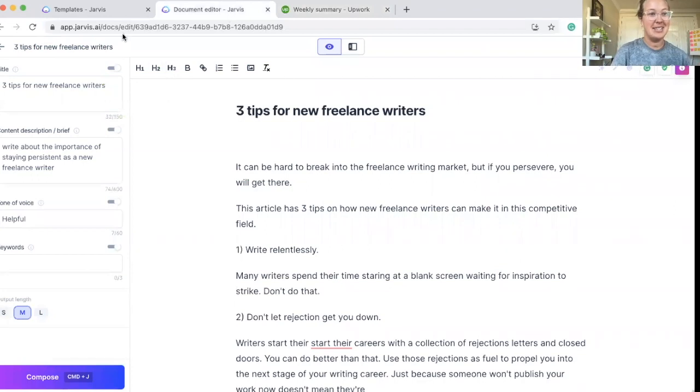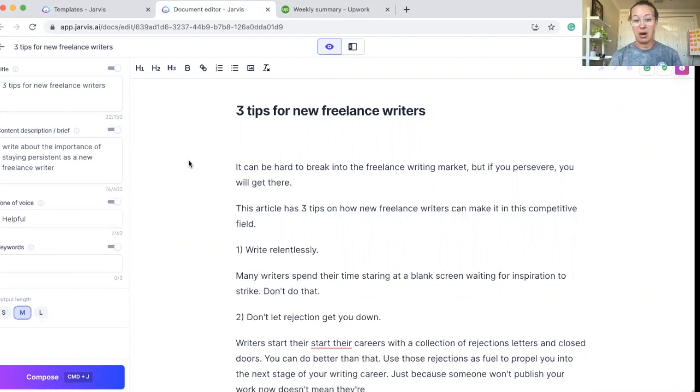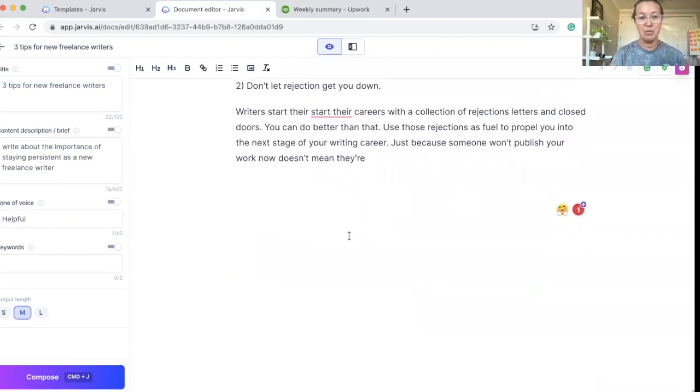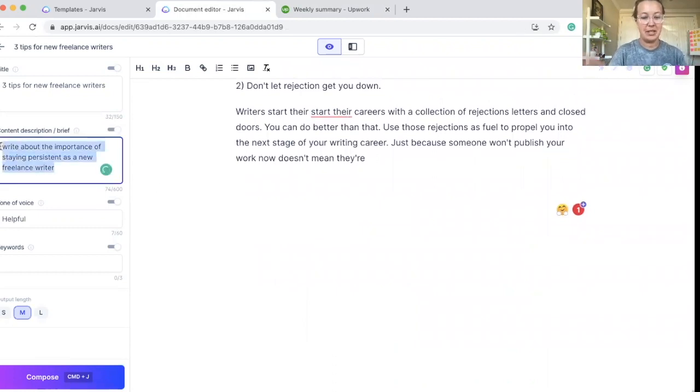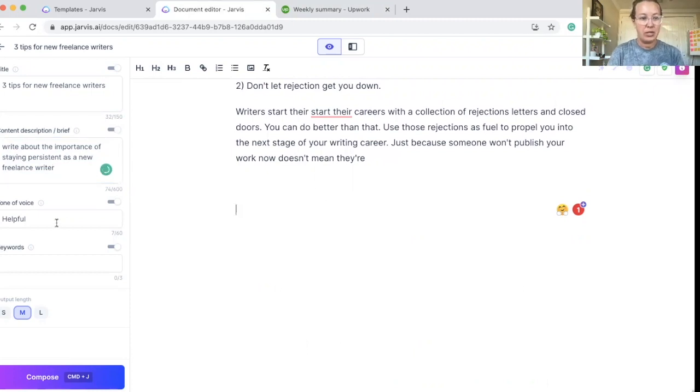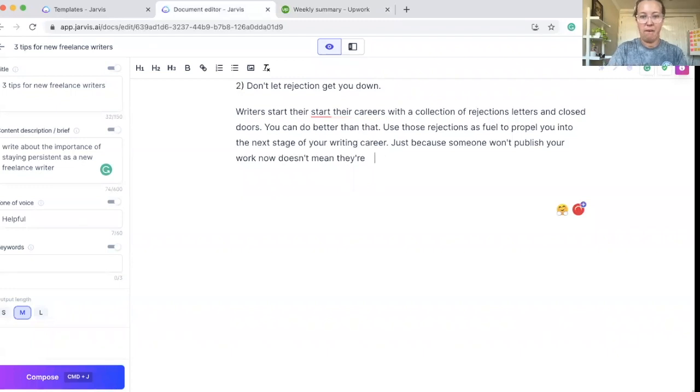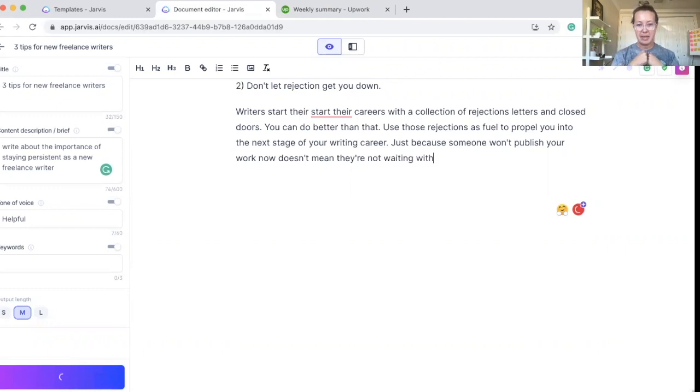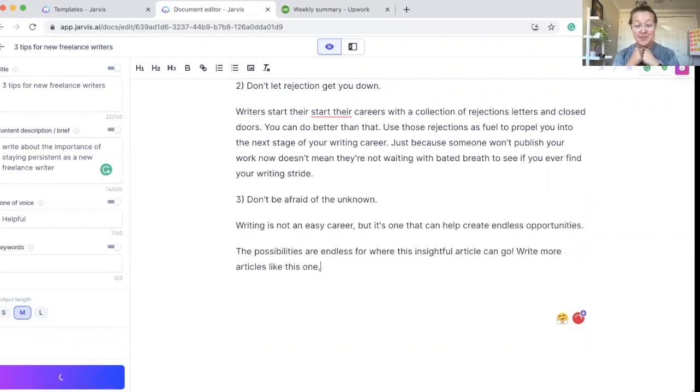Back to Jarvis, this is the document editor that you get access to when you have Boss Mode. This is the tool that I use to make money, and it literally is as simple as putting in a content brief, so telling Jarvis what you want it to write, putting in a tone of voice if you want to, it's optional, and pressing a button. You literally, let's scroll back here so I can show you this in action, you literally press Command-J, and it writes for you.